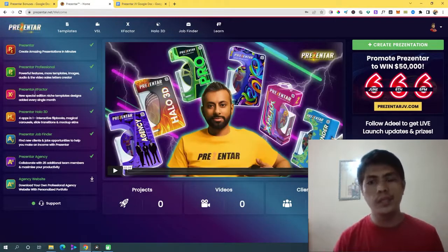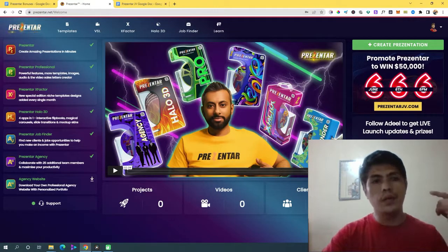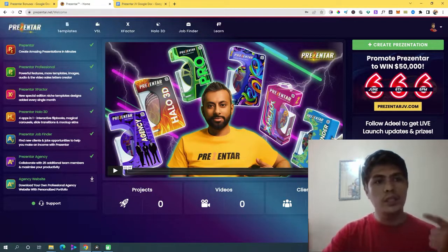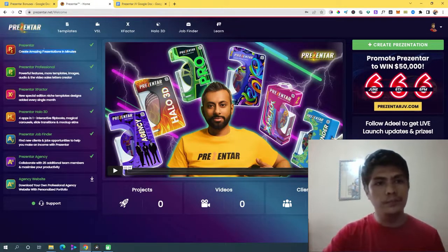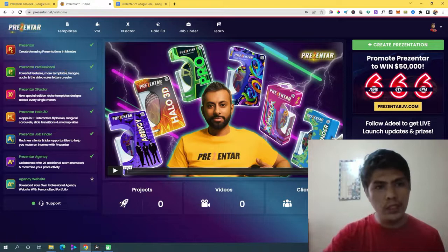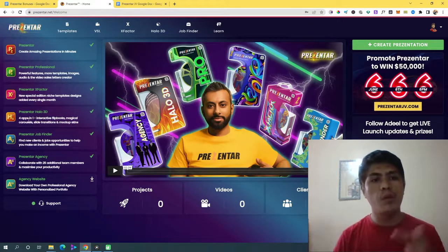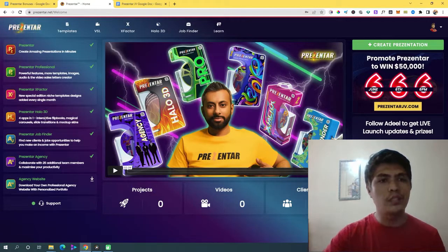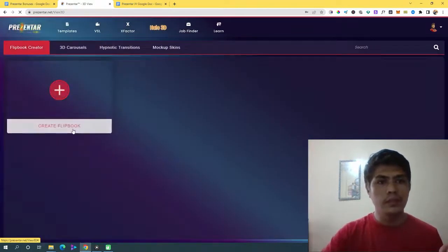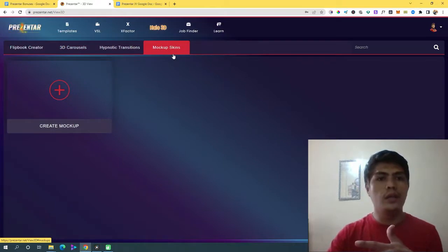It's super user-friendly — not confusing at all. Other applications can be really hard to use, but this is just a minimalistic dashboard that's super easy. You'll find all the templates right here. As you can see, these are all the upgrades: Presenter is the front end, then OTO number two is Professional, OTO number three is X-Factor, and OTO number four is Halo 3D, where you can access four additional applications like flipbooks, 3D carousel, hypnotic transition, and mockup skins.